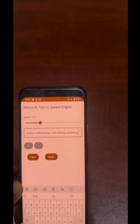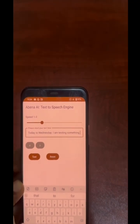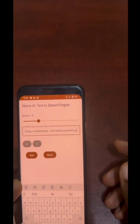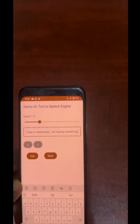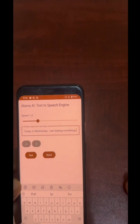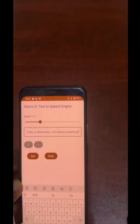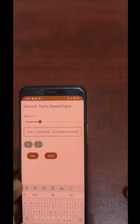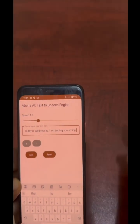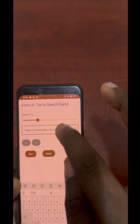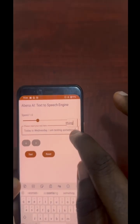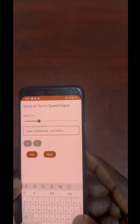Even though we trained the model to synthesize Twi text, it can also read English — but I wouldn't recommend using it for English. It's for Twi.